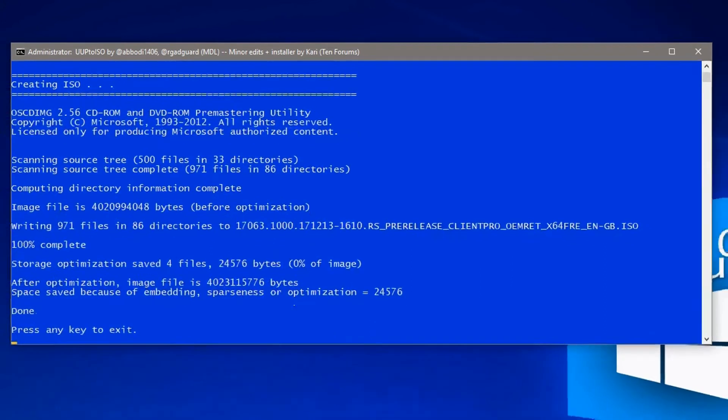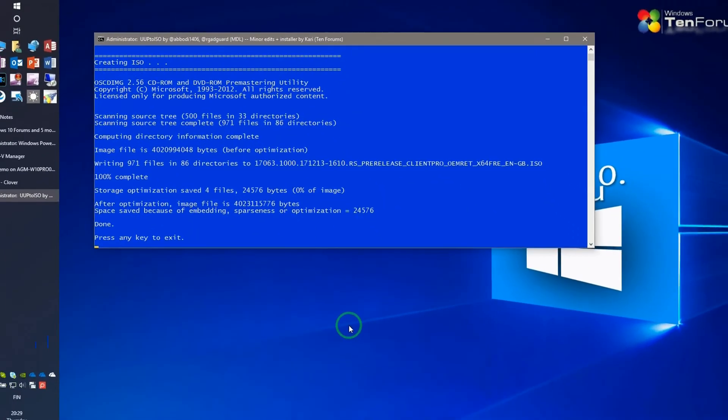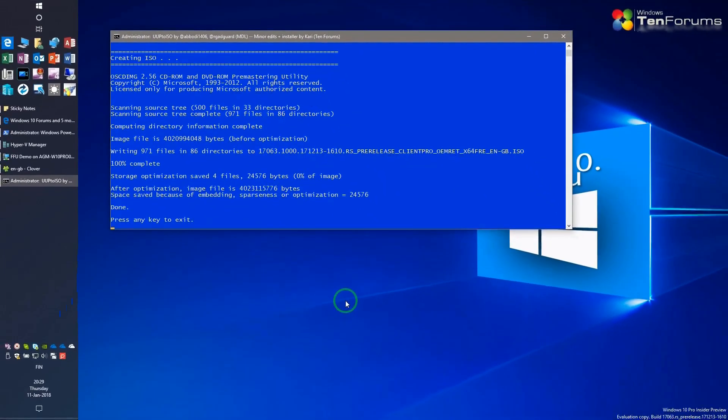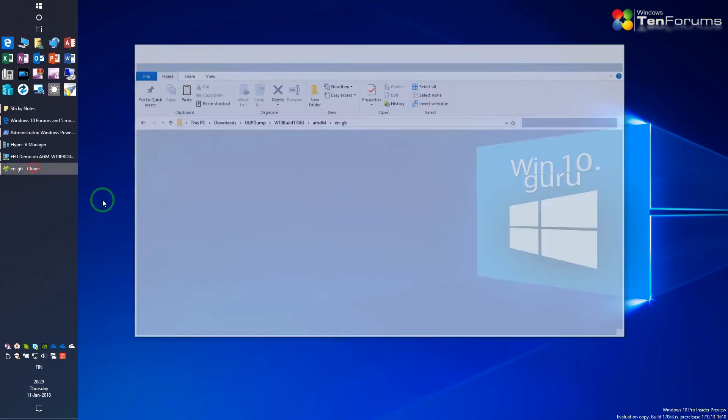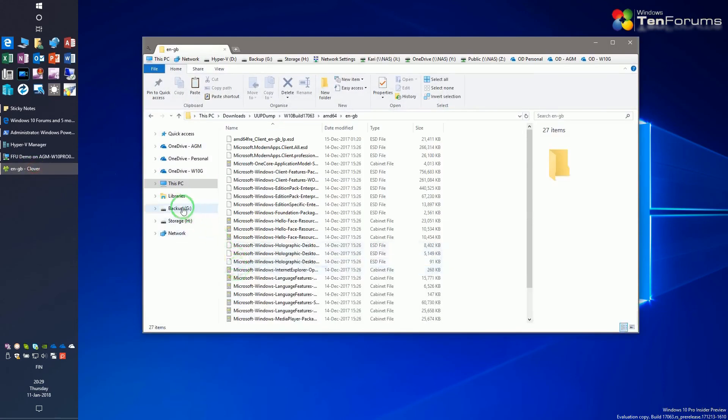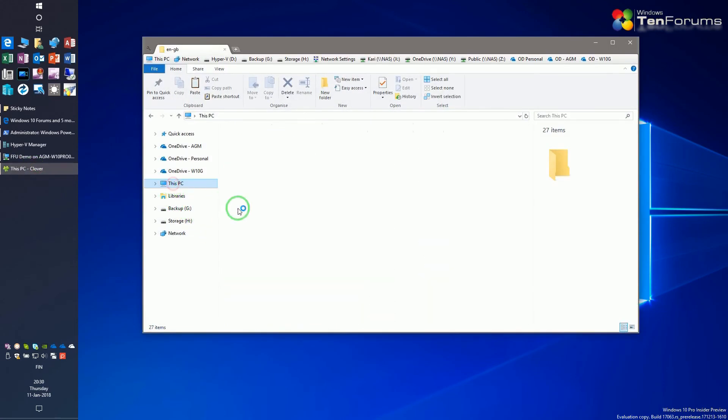The ISO can be found in your UUP to ISO folder.